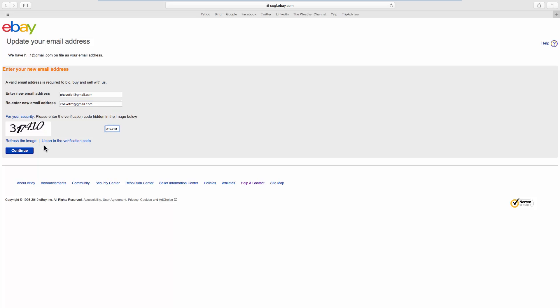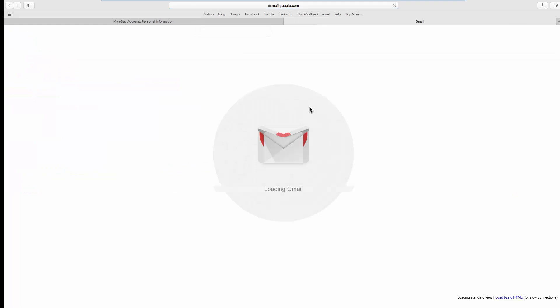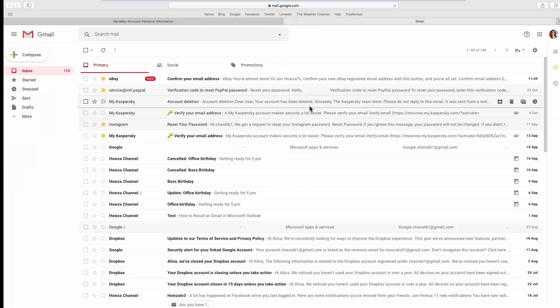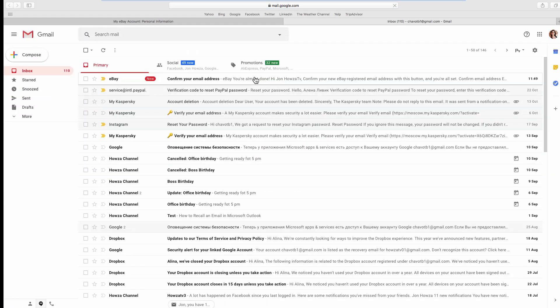Click Continue. Click on Check Your Email. Open the letter from eBay and click on the confirmation button.